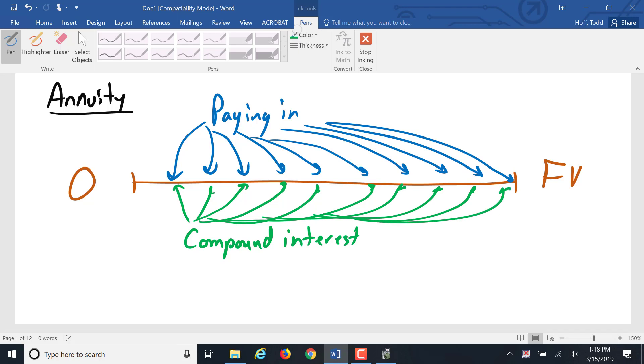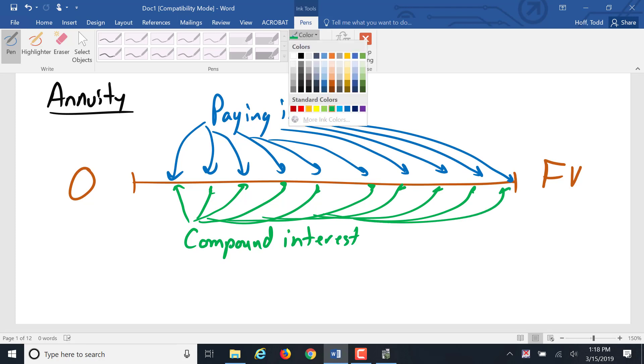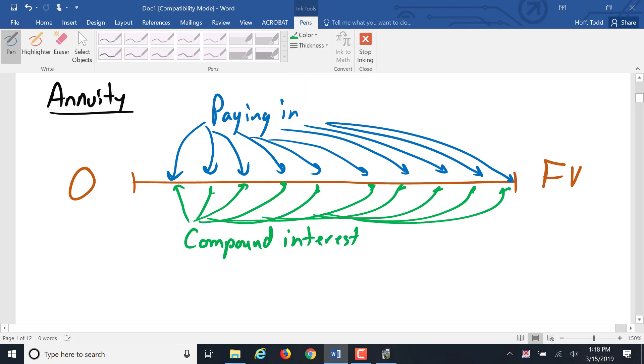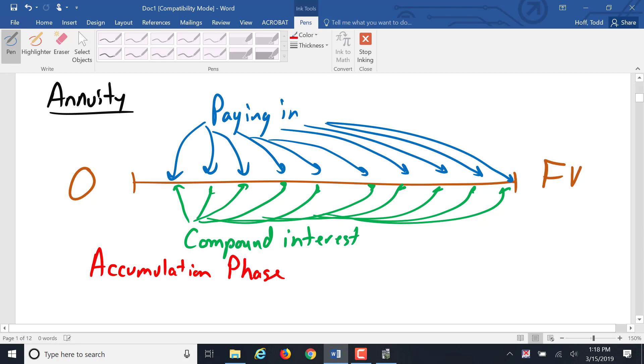This is what's referred to as the accumulation phase of an annuity. In the accumulation phase, the beginning balance is zero and we build up to some future value.